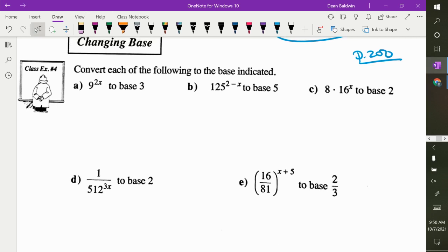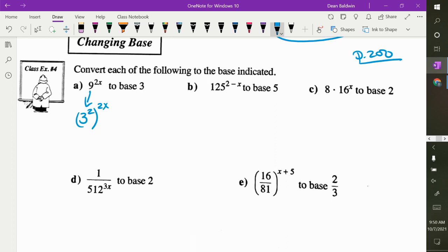I want to rewrite 9 to the power of 2x. Ignore the exponent for now — just rewrite 9 in base 3. 3 to what power is 9? 2. So I rewrite it as 3 squared, with the 2x still there. Now you have an exponent to an exponent — multiply them. What's 2 times 2x? 4x. So these are the same thing, just rewritten in base 3.